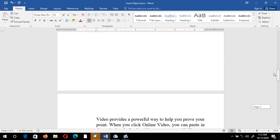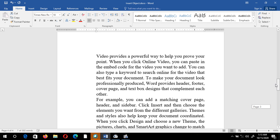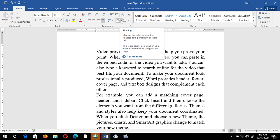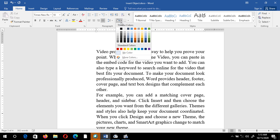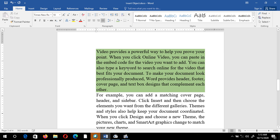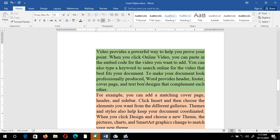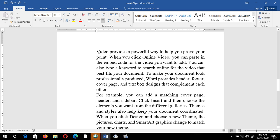Next is paragraph shading. Suppose I want to shade or highlight a paragraph — click in the middle or beginning of the paragraph. From the paragraph group select the bucket symbol, which is shading, and click the drop-down. You can see theme colors and can select any color. My selected paragraph is now shaded. I'll press Ctrl+Z to undo.